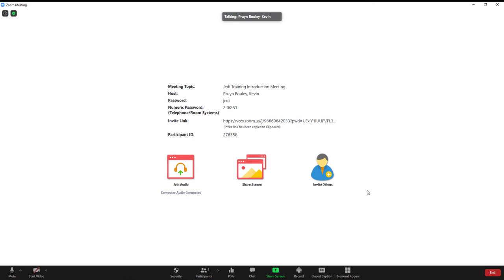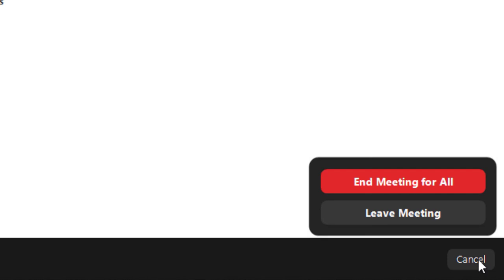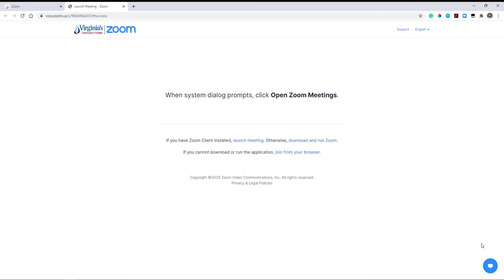Once you have finished recording your Zoom meeting, click the End button in the lower Zoom toolbar, then click End Meeting for All. Your Zoom cloud recording will then start processing in the background and will soon be available in your cloud recordings in the Zoom web portal or in the Zoom interface in Canvas.